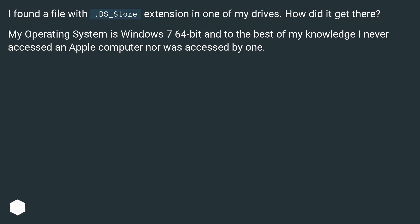I found a file with dot ds underscore store extension in one of my drives. How did it get there? My operating system is Windows 7 64-bit and to the best of my knowledge I never accessed an Apple computer nor was accessed by one.